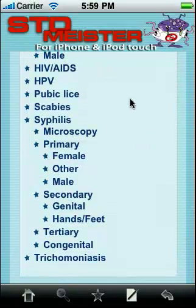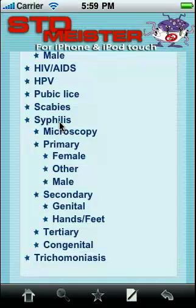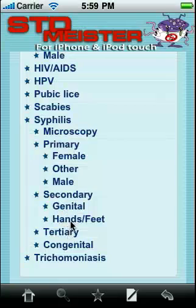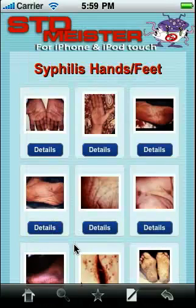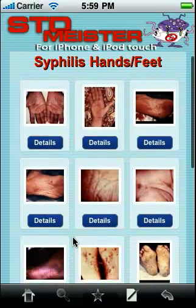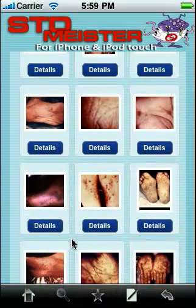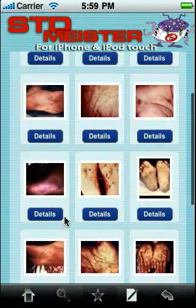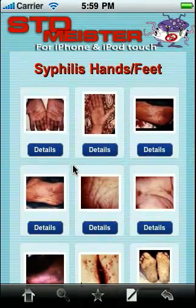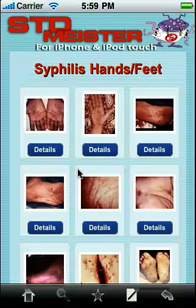Let's say you want to look at syphilis images. You can either click on the syphilis link and see all of the syphilis images on one page, or you can choose a specific subcategory. Let's keep it G-rated and look at secondary syphilis of the hands and feet. We see thumbnails of all the images of secondary syphilis on the hands and feet, and we can scroll through the various options — looks like there are about 20 images detailing that, so a lot of variations.